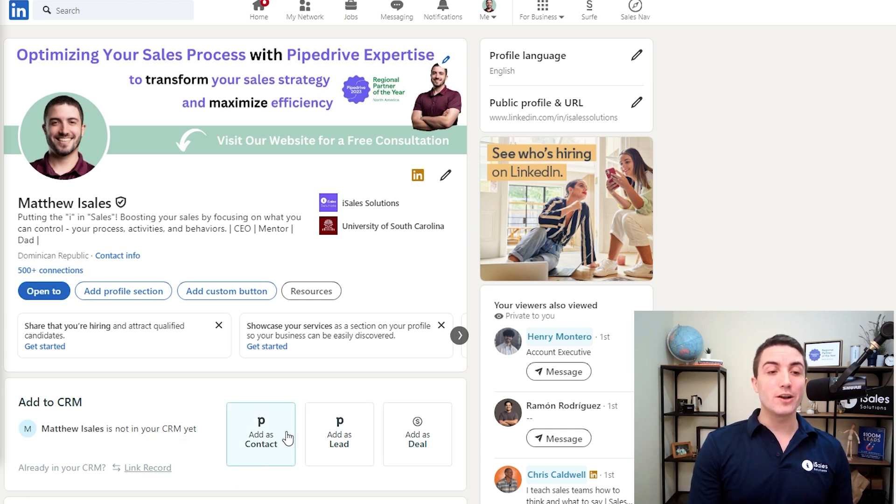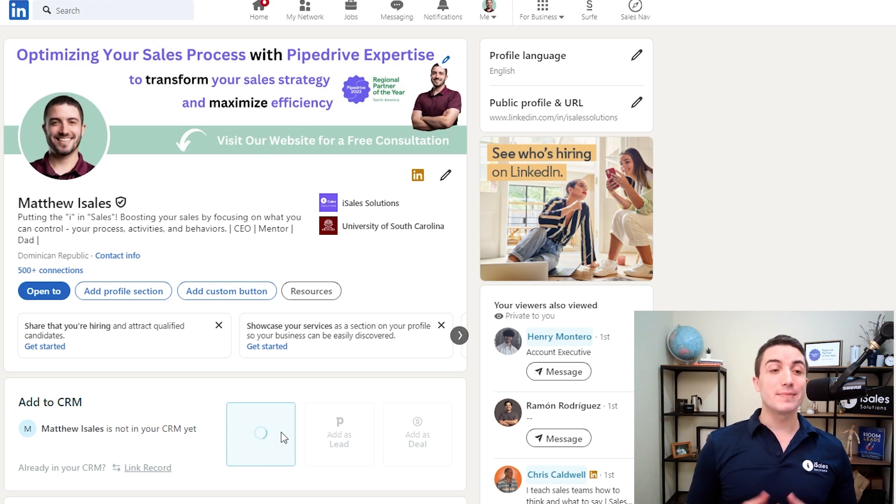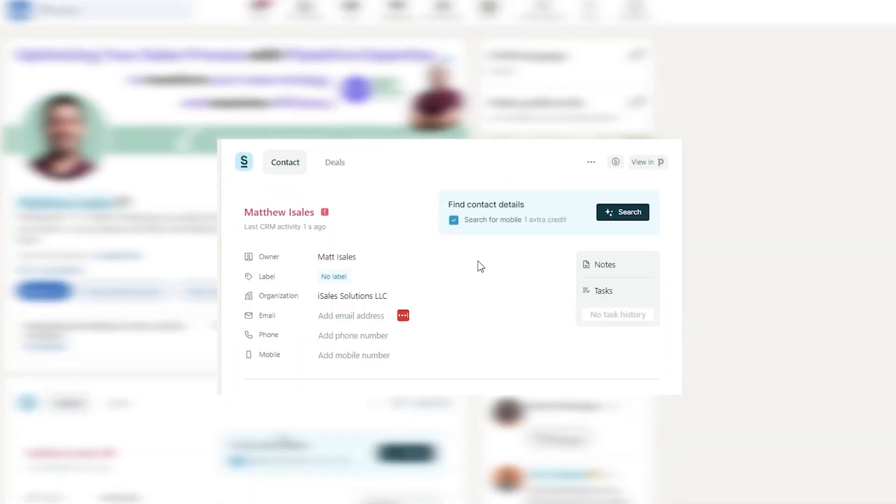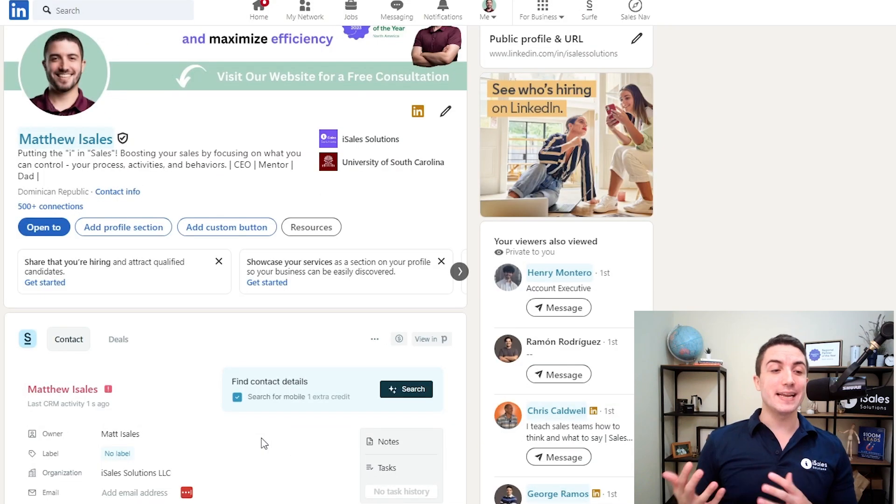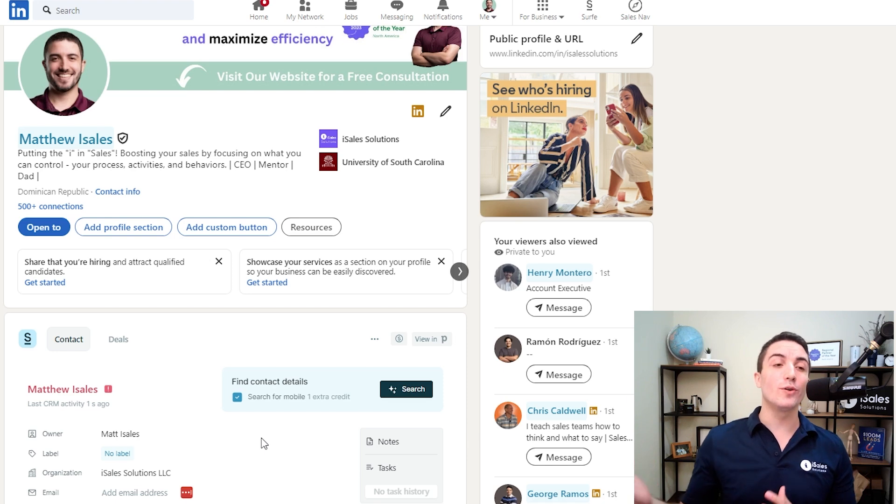When you go to add the contact, you can see it'll pull any information it can, including the job title, the name of the organization they work at, and any other information that might be available on LinkedIn itself. Creation of records in general is just the first step of CRM management from within LinkedIn.